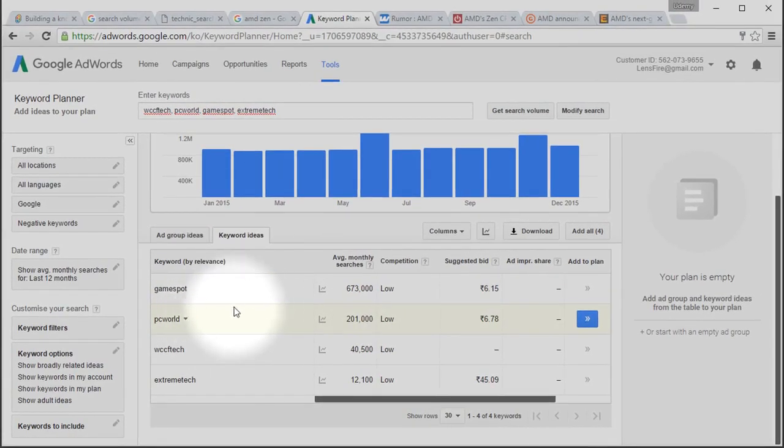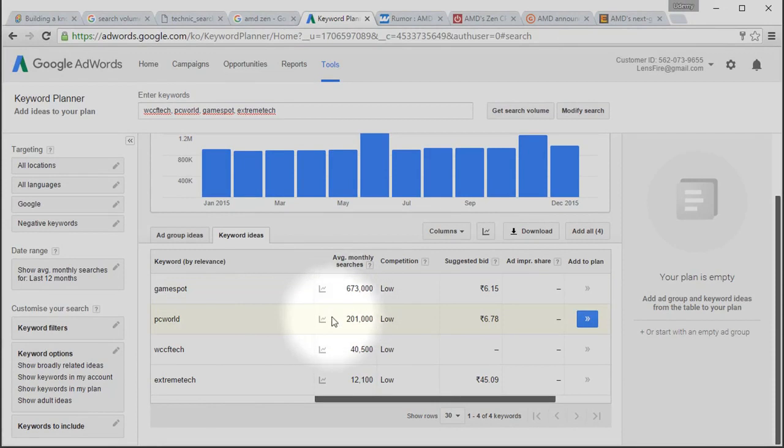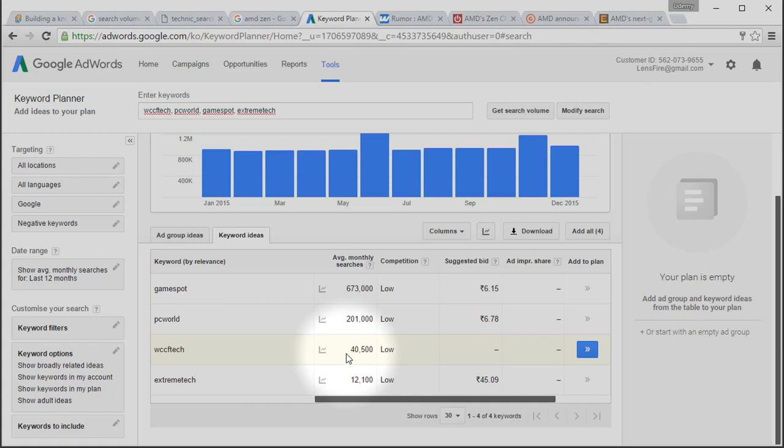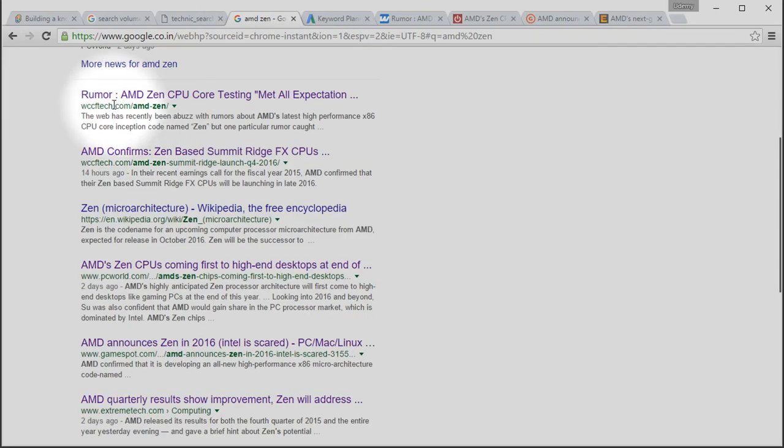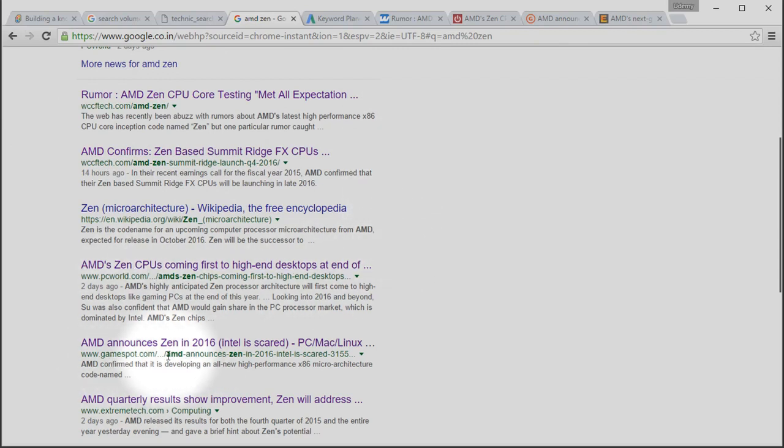Now, let's come here. The next spot is PCWorld, which is searched 201,000 times every month. But do you observe one thing? WCCFTech, which is searched just 40,000 times a month, comes first and second in search results rather than PCWorld and GameSpot. But the actual inference should be in the opposite way.